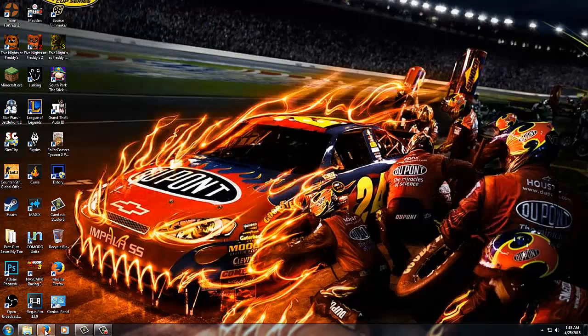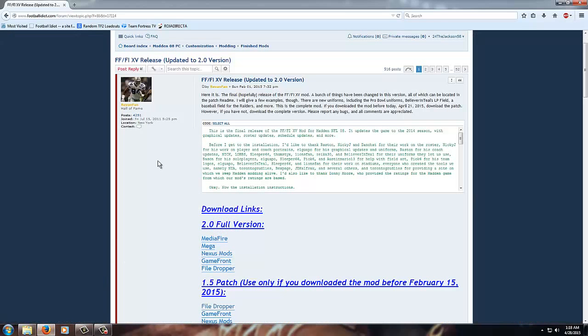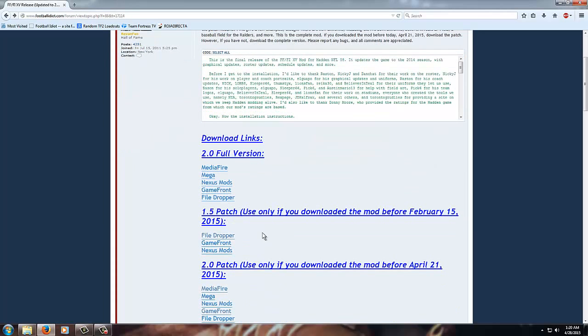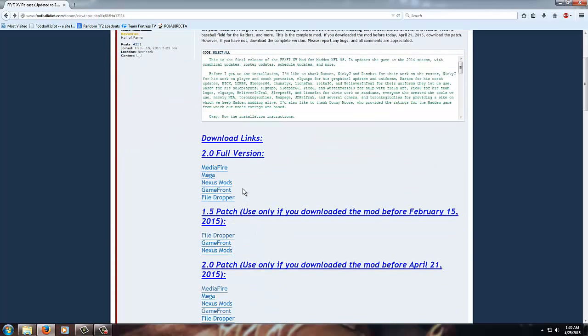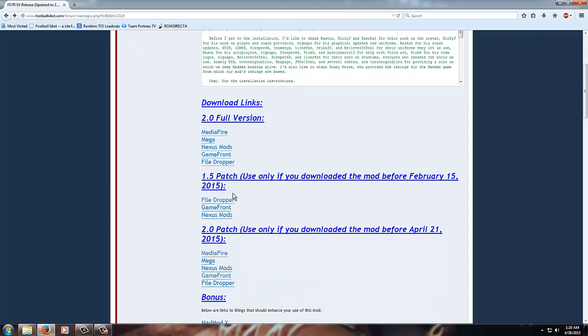I'm going to show you how to do this quickly. There will be a link to this mod forum thread in the description of the video. You're going to go down and you're going to see a bunch of download links. Today, since I'm showing you how to update the mod, if you've already had it installed, you're going to want to get the 2.0 patch.